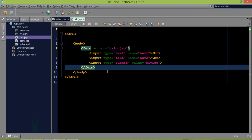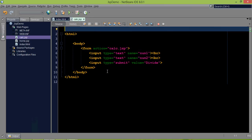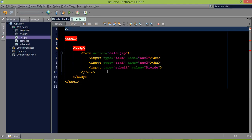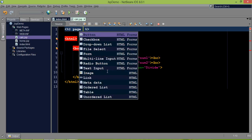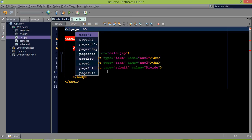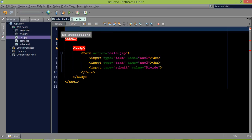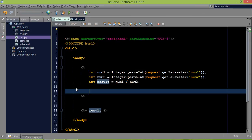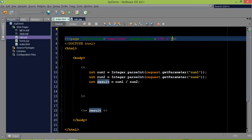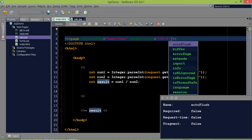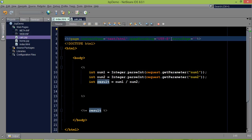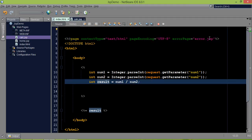To handle the exception — if you're familiar with try-catch in Java — what we need here is a page directive. In the page directive, there is an option called errorPage. In calc.jsp, I already have a page directive, so after the page encoding attribute, we can add errorPage='error.jsp'. This means if any exception occurs in this file, it will call error.jsp.